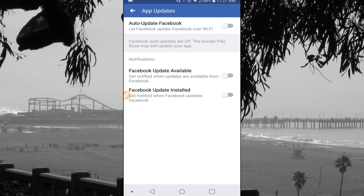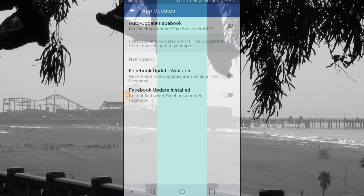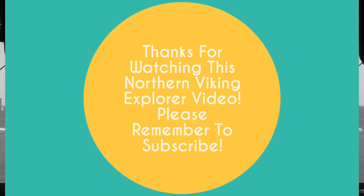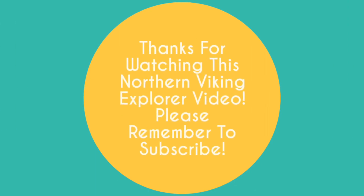The third one is Facebook Update Installed — I don't really want to know when it's installed either, so I'm going to turn all three of those off. That's how you turn off the auto update feature for Facebook on Android. I hope this video helped you out, so please give me a thumbs up. I've got plenty of videos coming up in the future, so if you want to subscribe to my channel, I'd love to share those with you. Thanks for watching and take care.